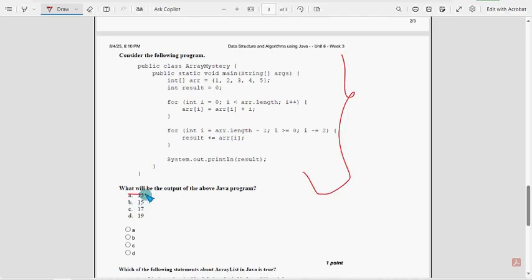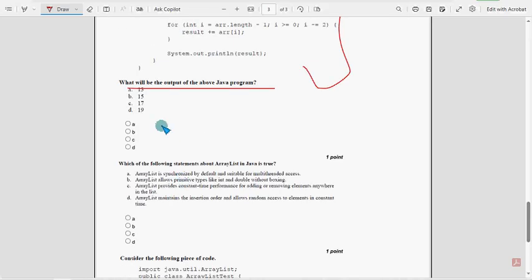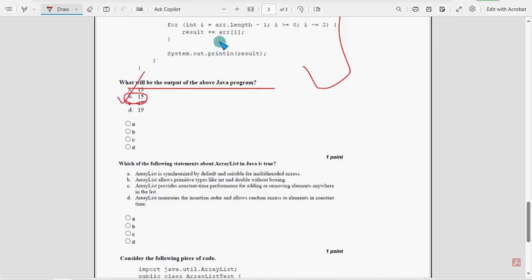Eighth question: What will be the output of the above Java program? For the eighth question, the probable solution is option B: 15.